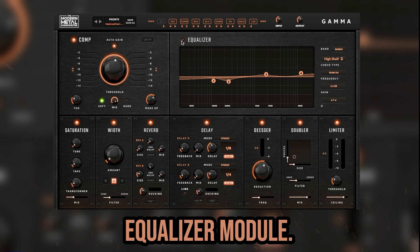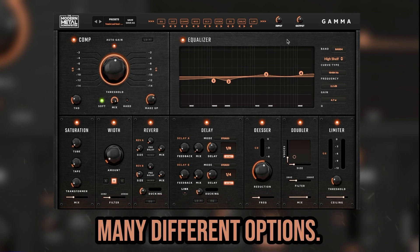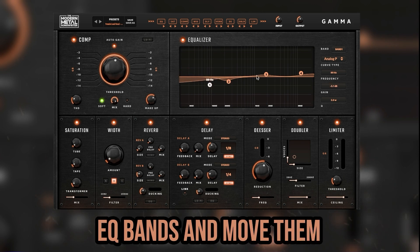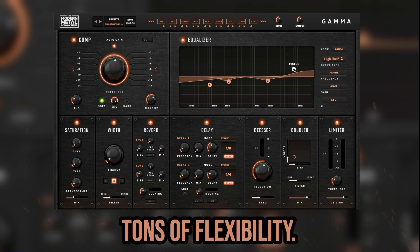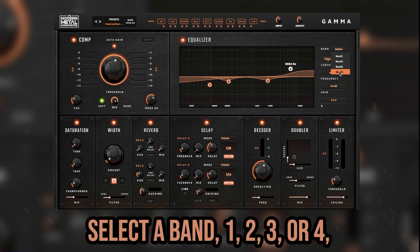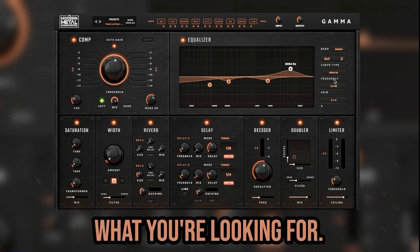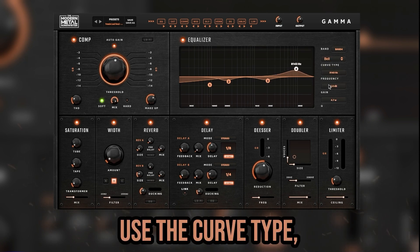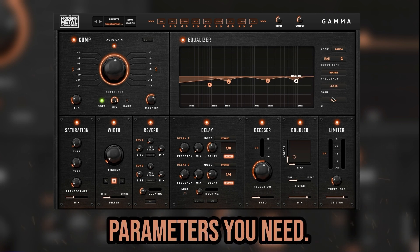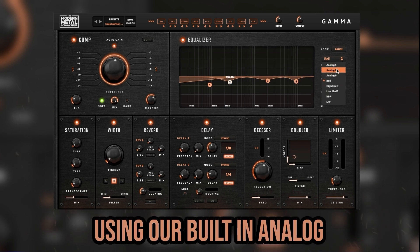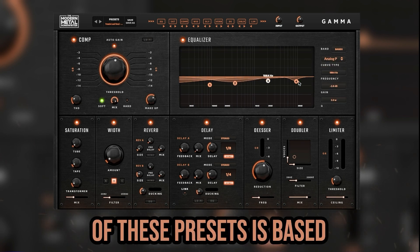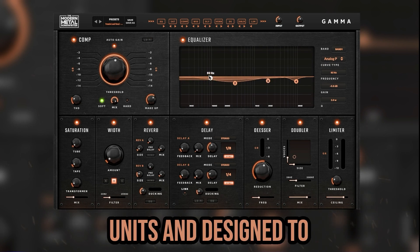Next up is the equalizer module, where you can EQ your tracks with many different options. You can use the graphic display and grab each of the four EQ bands and move them around as needed. To change the band shape, use the band and curve type menus on the right to select a band and change the shape to what you're looking for. Use the curve type, frequency, gain, and Q dropdown menus to dial in the exact parameters you need. Another way to EQ is by using the built-in analog curves found within the curve type menu — each preset is based on traditional analog units and designed to add extra character.